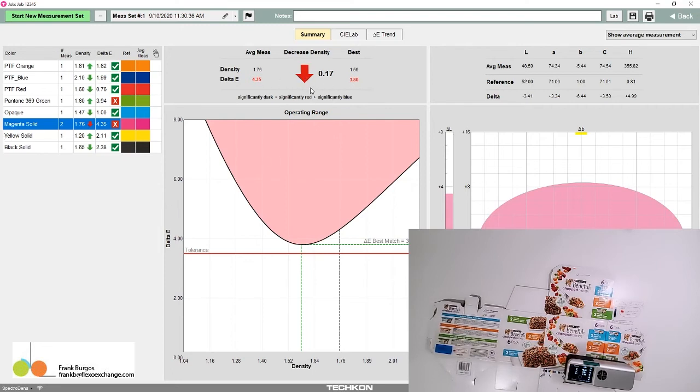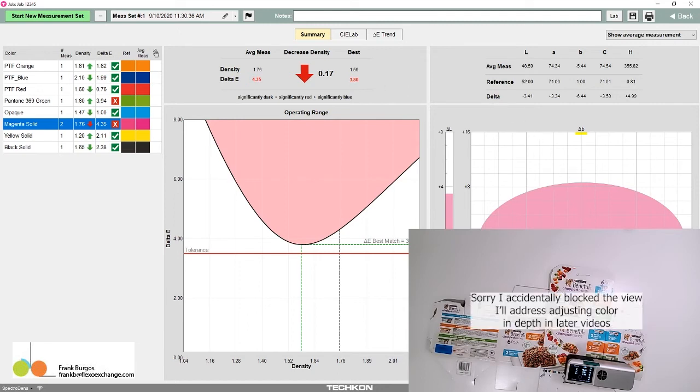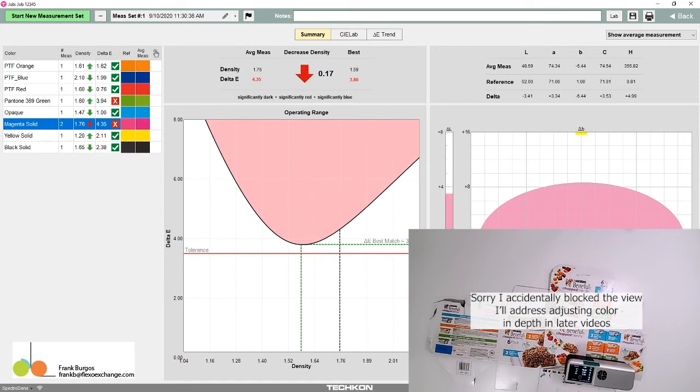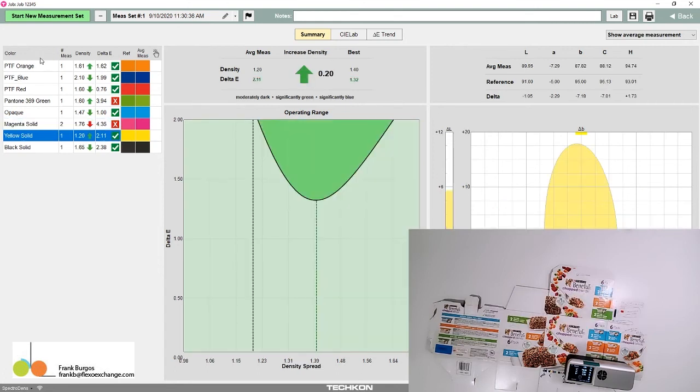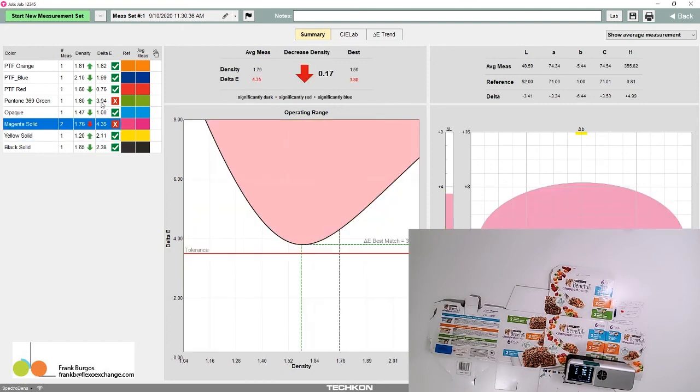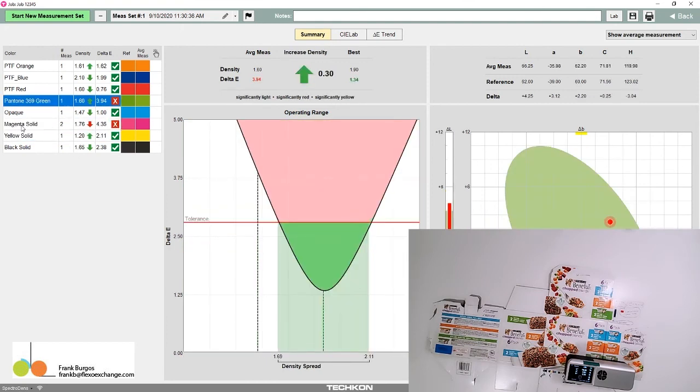If we extend it to bring down the density, we still won't bring it into compliance. But looking at where we hit relative to the target at the center, if I add some yellow, it'll pull it up and possibly bring it into compliance. I'm able to see what I might need to do beyond adjusting density. I'll do videos on color matching, blending, and ink formulation to address this more in depth.